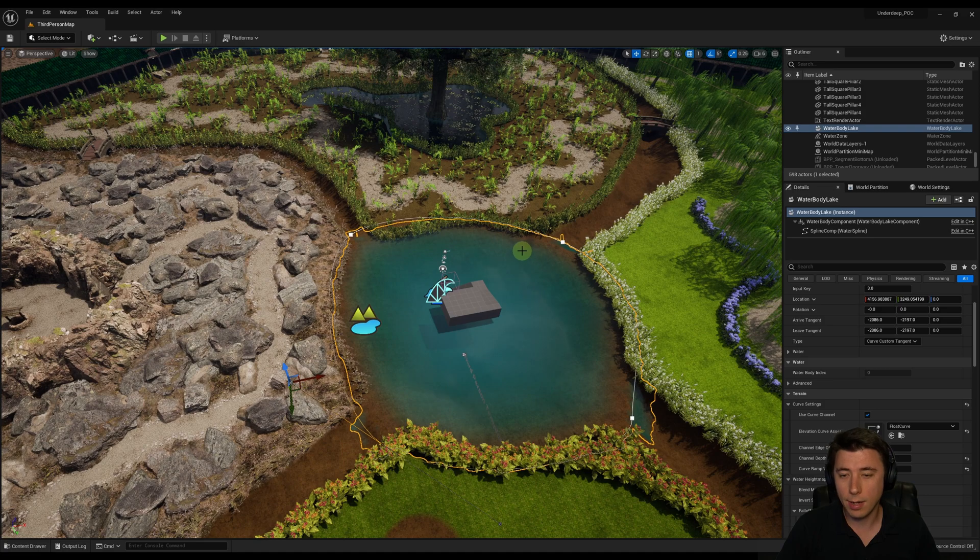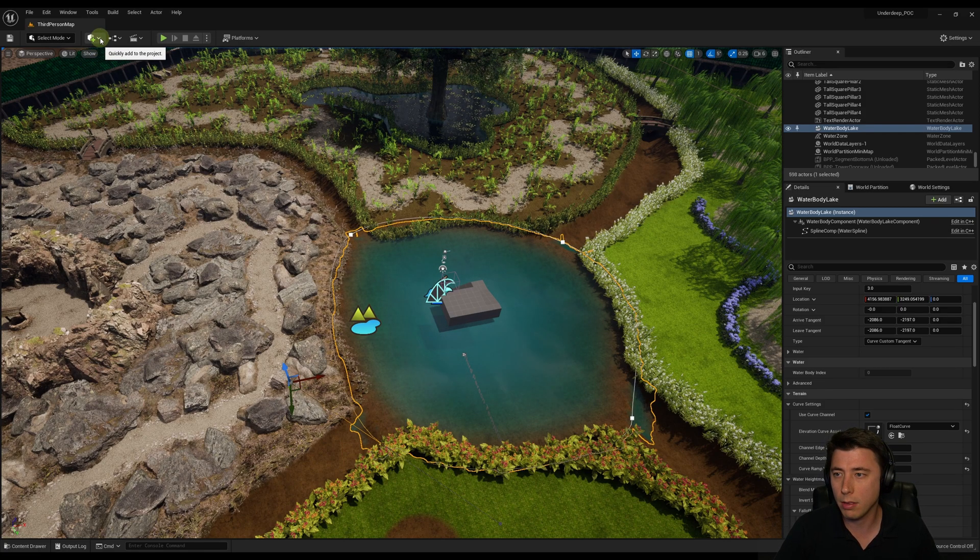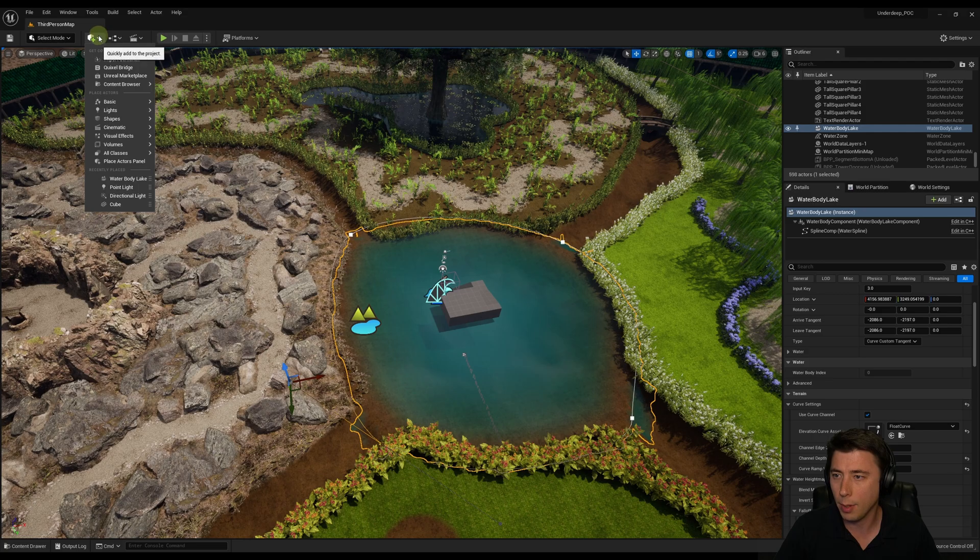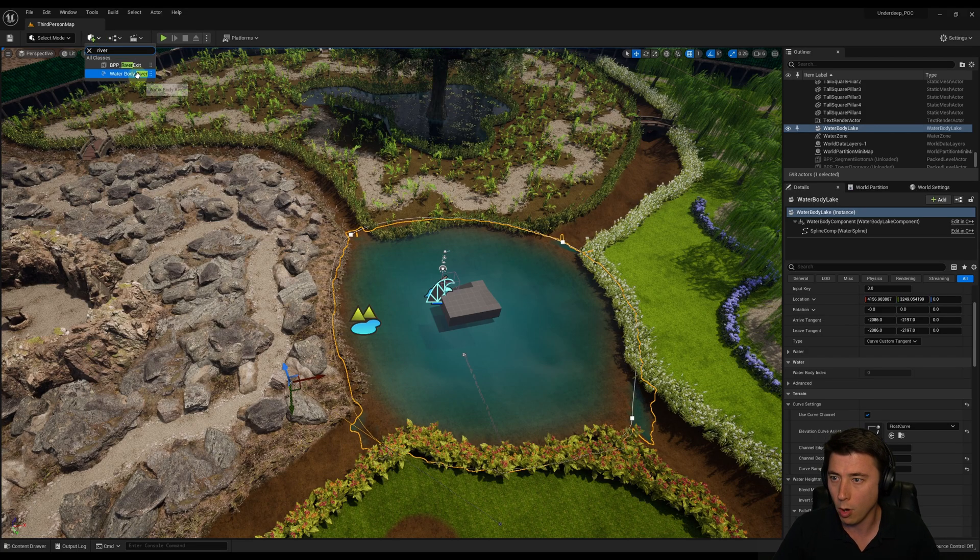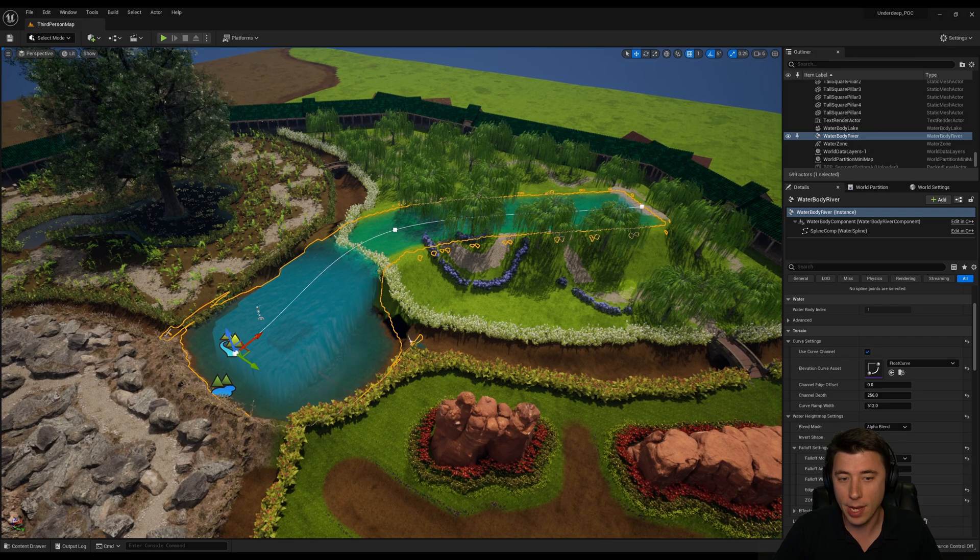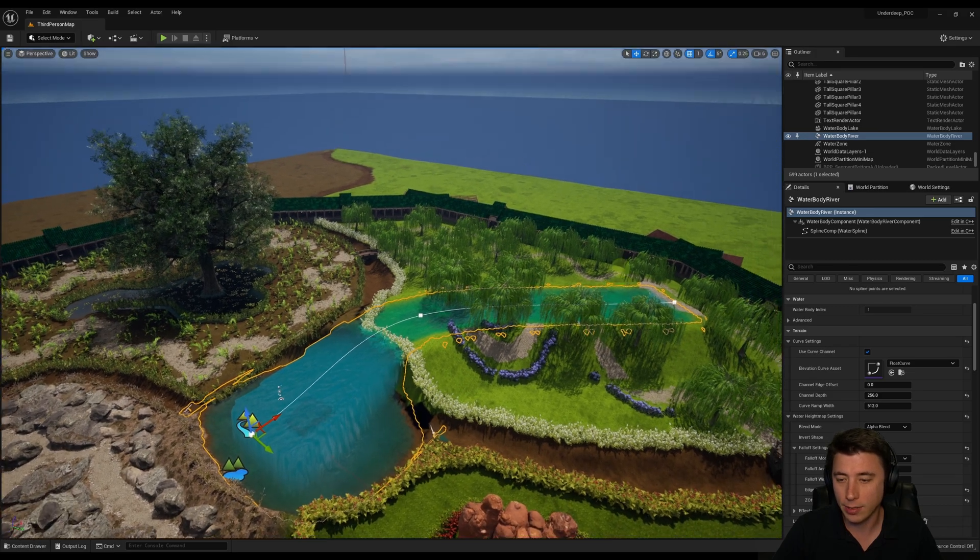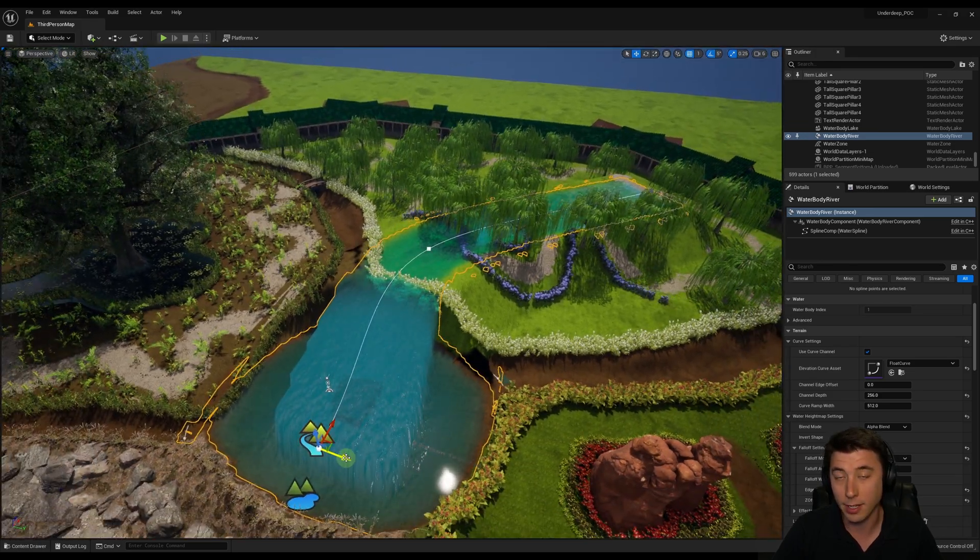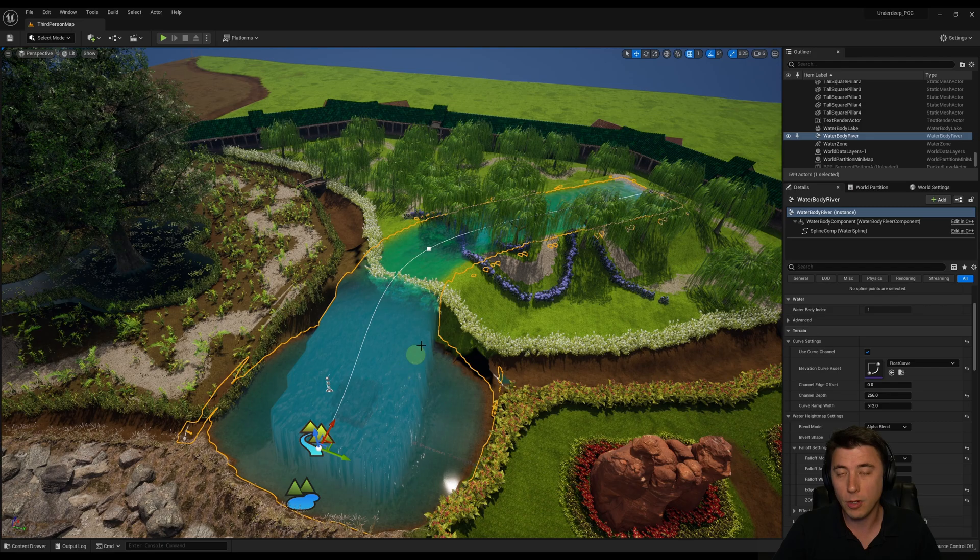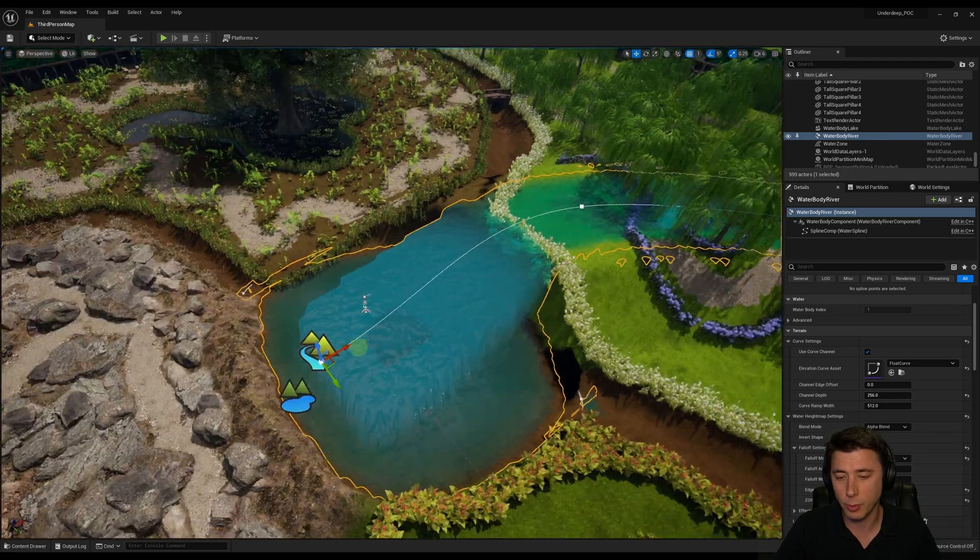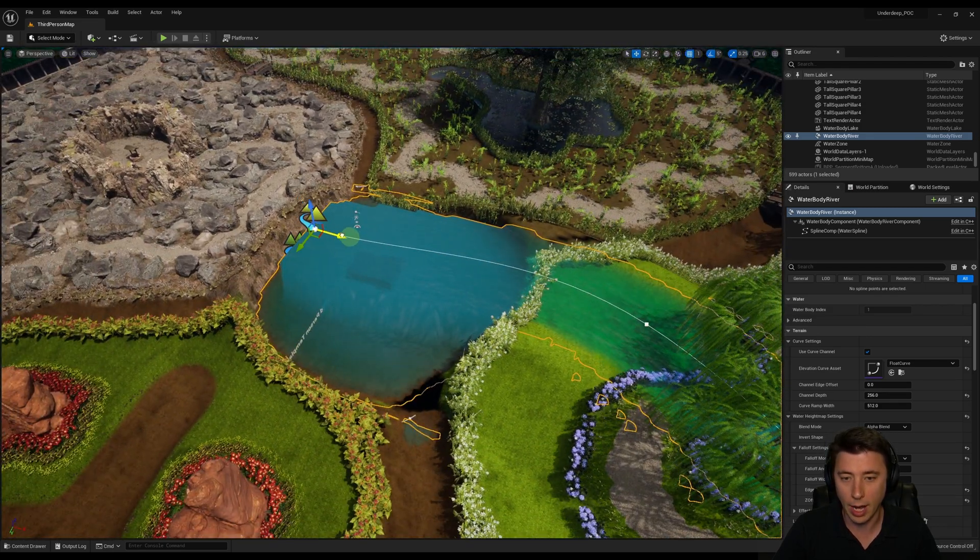Now it's time to add in some rivers. Rivers are a little bit more complicated, same kind of thing though. We come up here and search for river, water body river and pull it in. Of course, it's going to mess up your entire landscape, but never fear, totally fine, as long as you backed up your world.